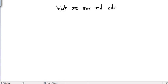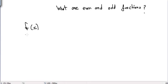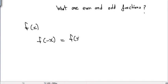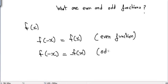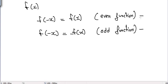In this video we will talk about what are even and odd functions. A function f(x) is called an even function if f(-x) is equal to f(x). A function f(x) is called an odd function if f(-x) is equal to -f(x). If neither of these conditions is true, then the function is neither even nor odd.